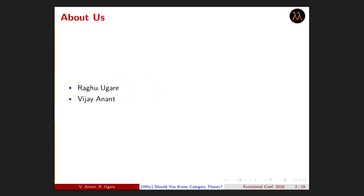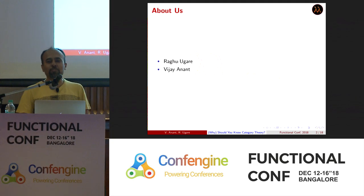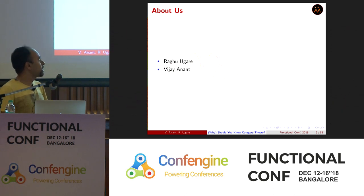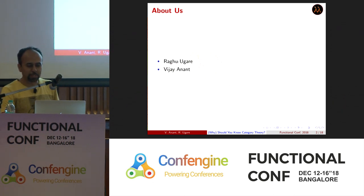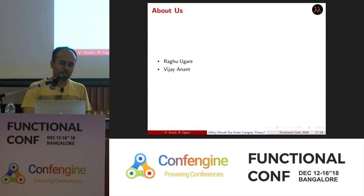Just consider us as fellow travelers on this journey of learning the best way to do things. We've been colleagues for more than eight to ten years. We even quit a startup recently to completely dive into functional programming, category theory, and machine learning for almost a year. Lots of interesting things happened.